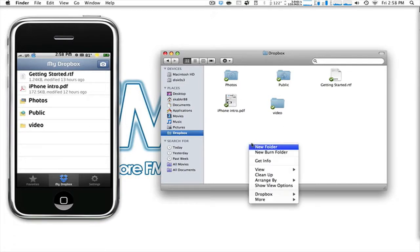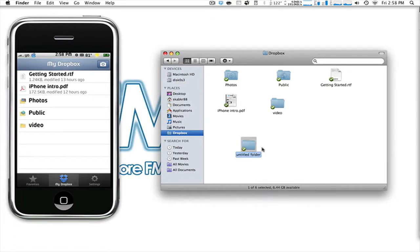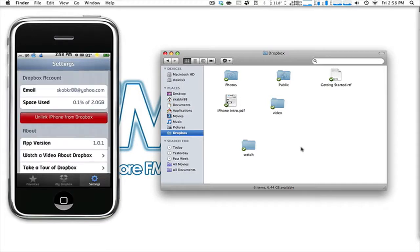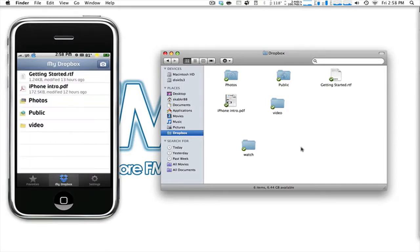Now, let's say I wanted to add a new folder, and we're just going to call it Watch. Synced up. Now, as a refresh, we'll just go to my quick settings, and we'll go to my Dropbox again, and there it is. It's easy file sharing and syncing.